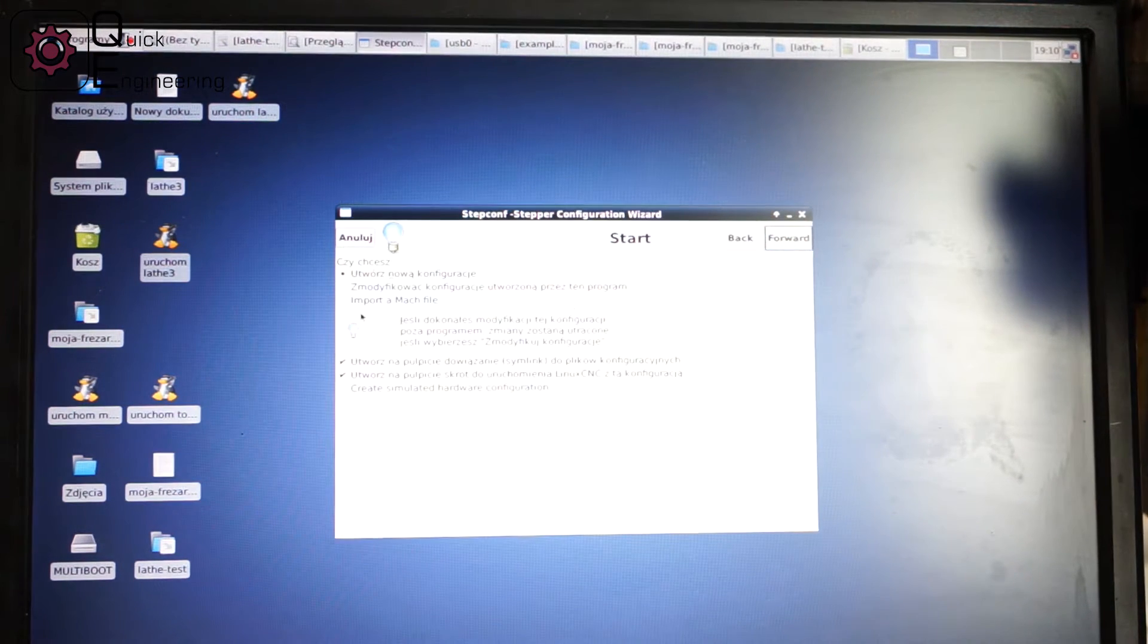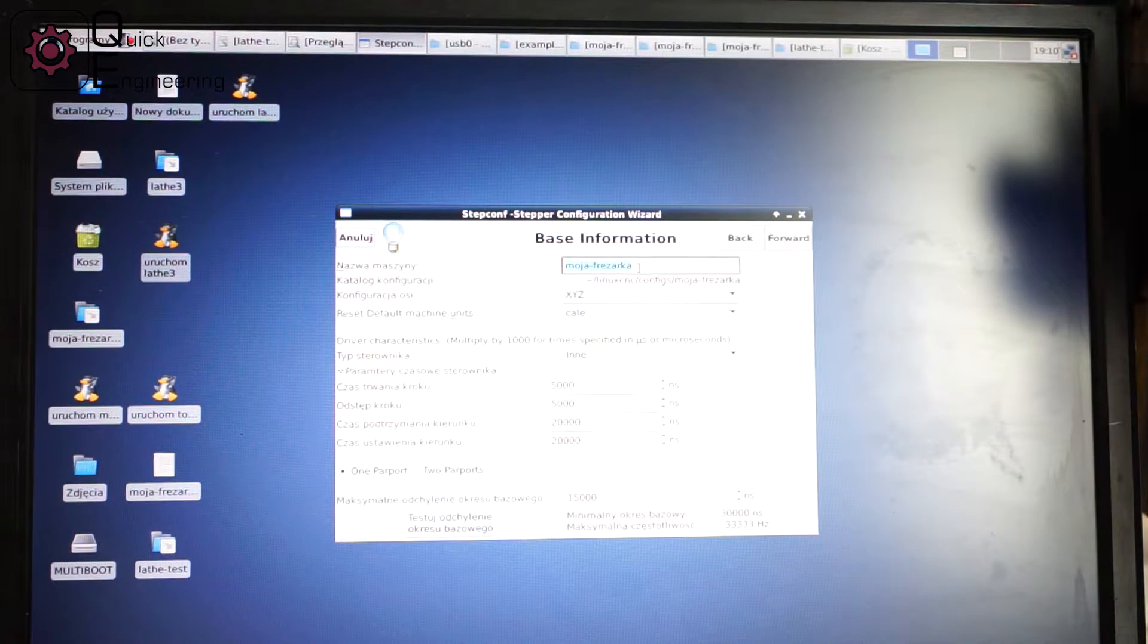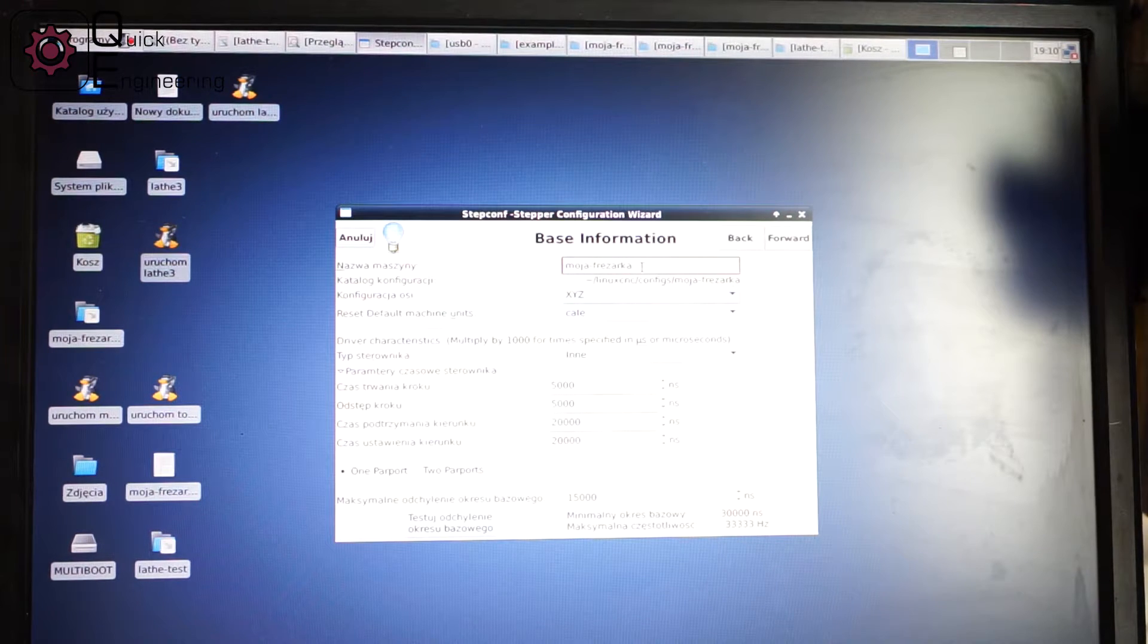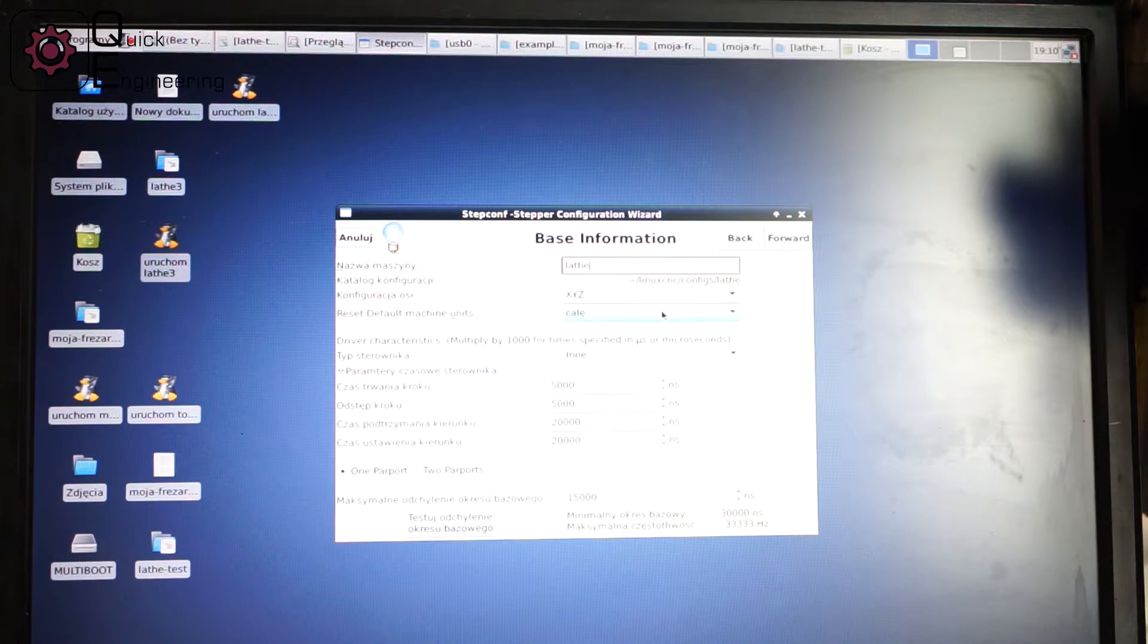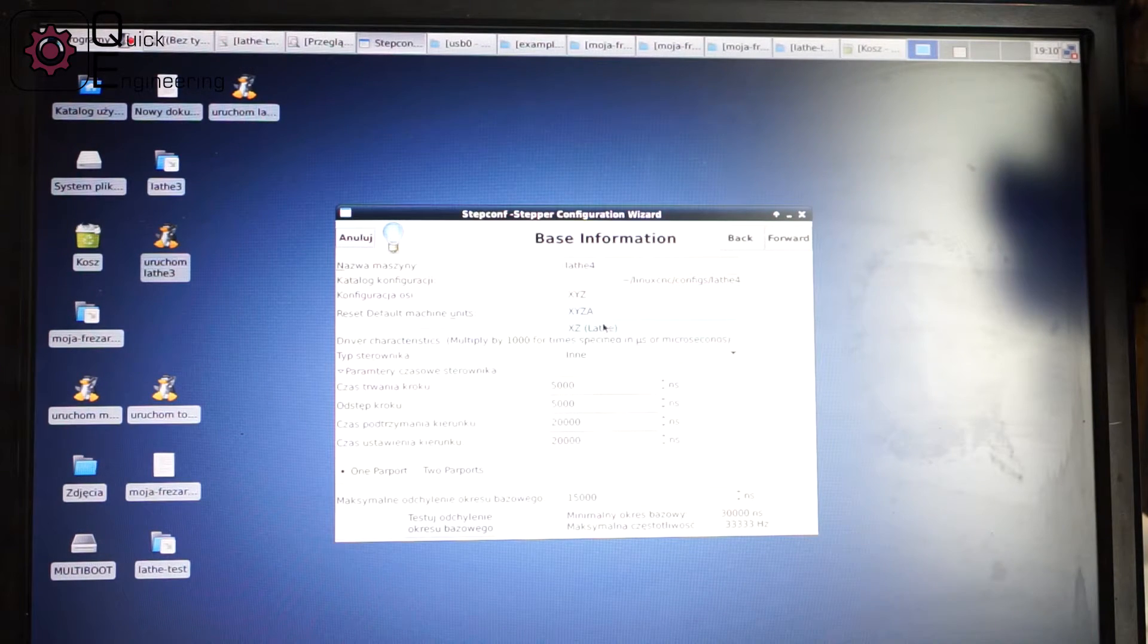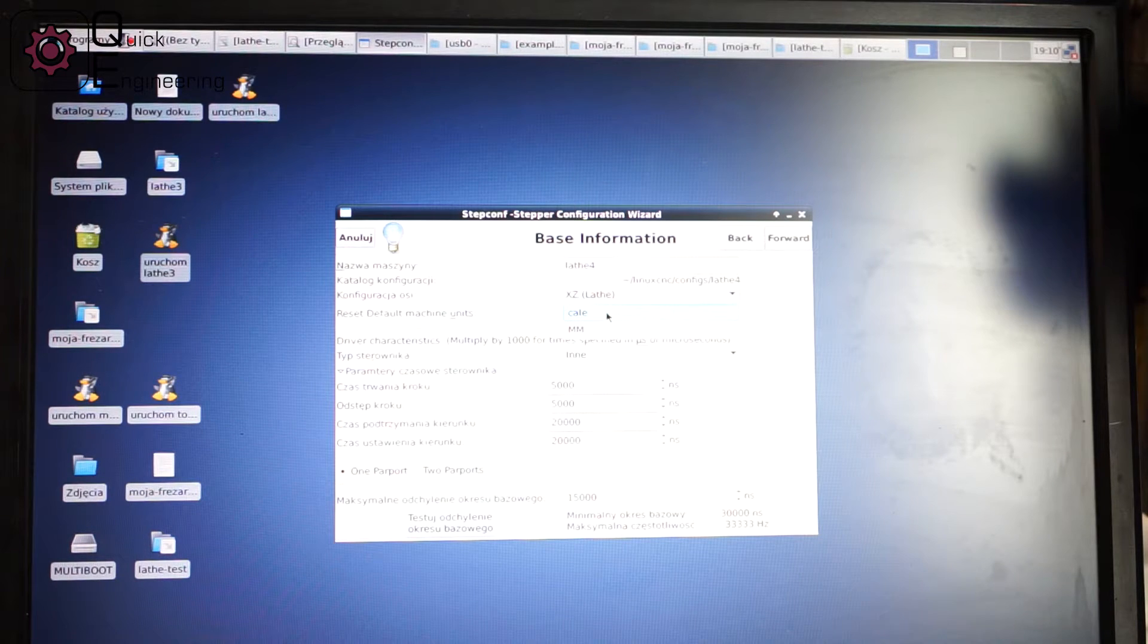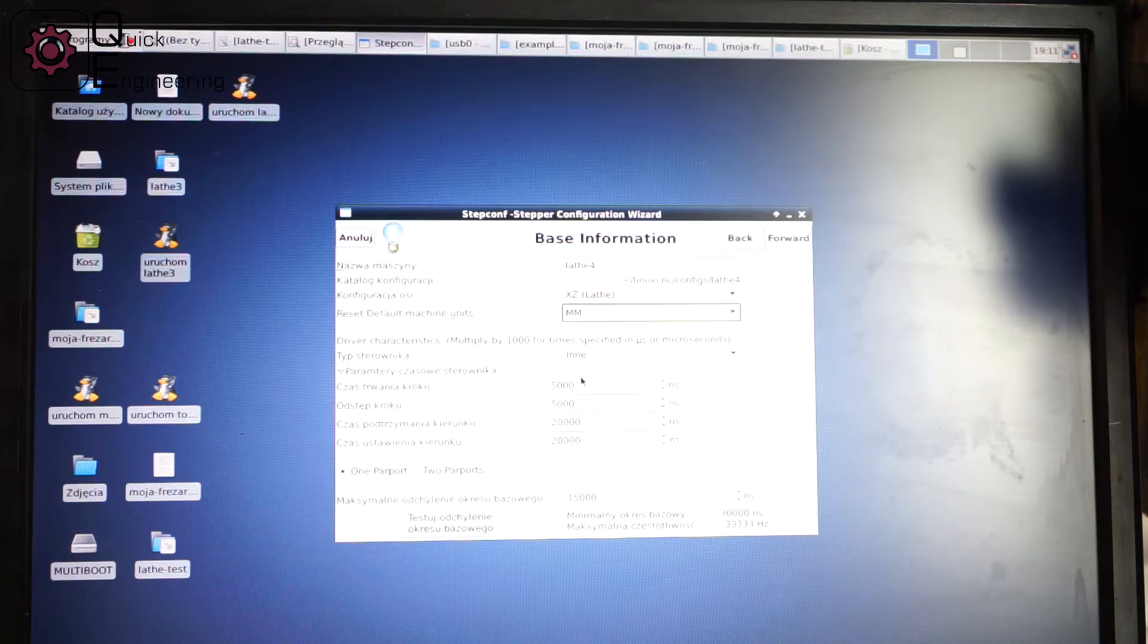So here we will make a new configuration. On the first tab as you can see we have basic information about the machine - the name of machine and the name of our configuration files. The existing configuration we should choose X and Z, lathe configuration basically. And the default machine units for me will be metric, so millimeters.